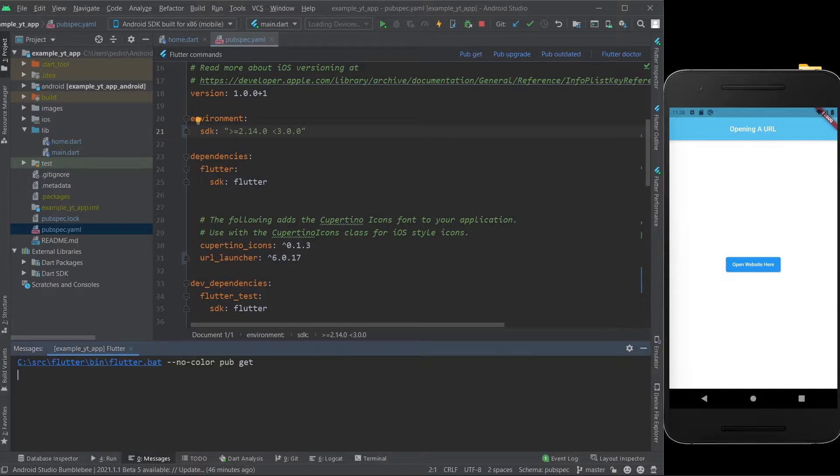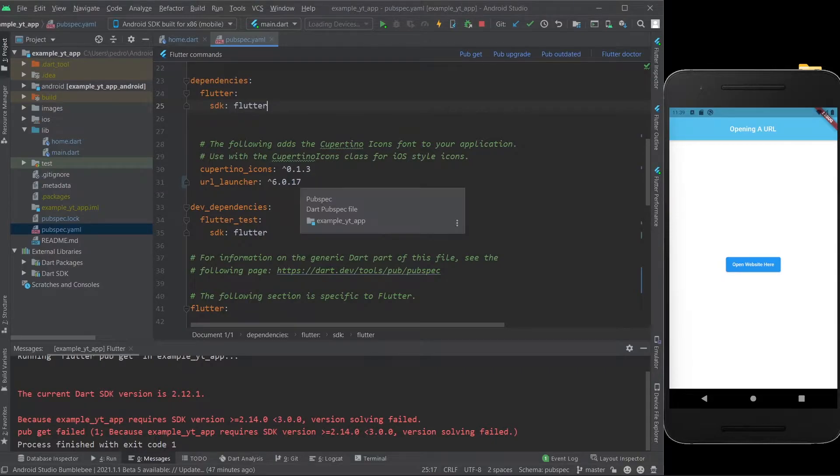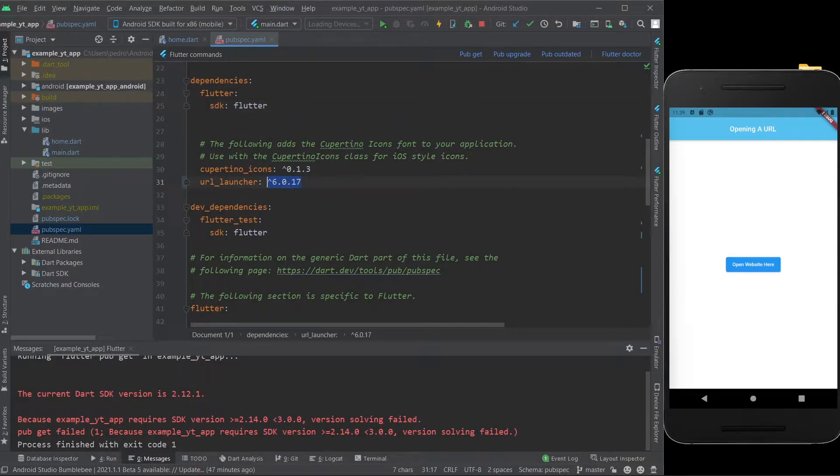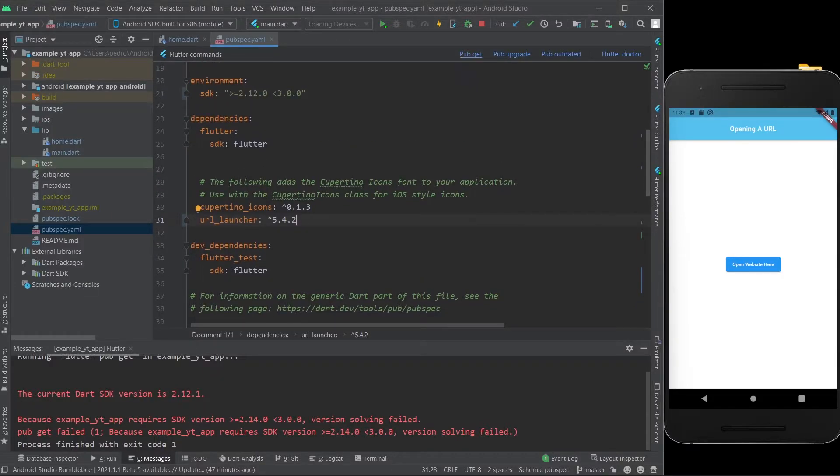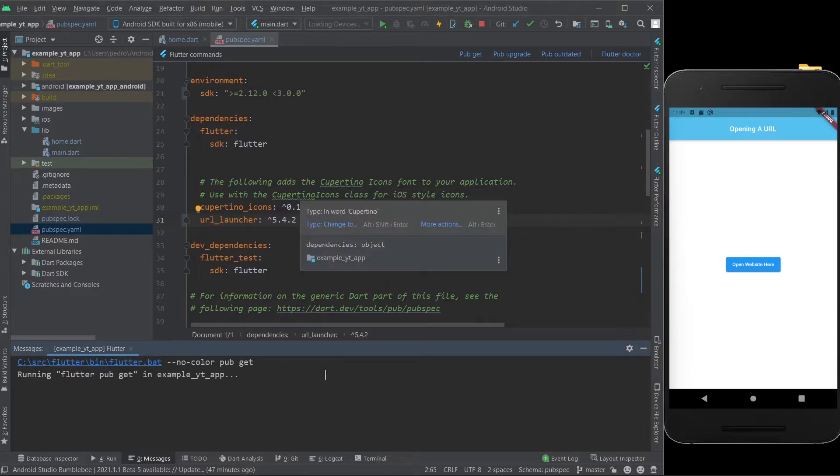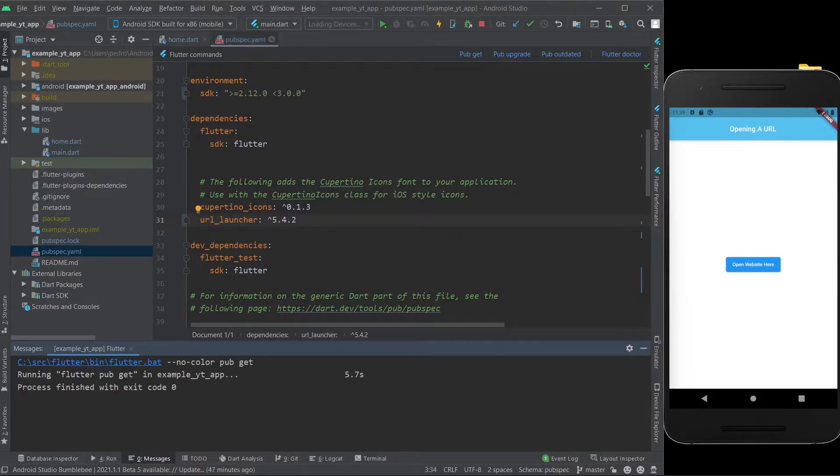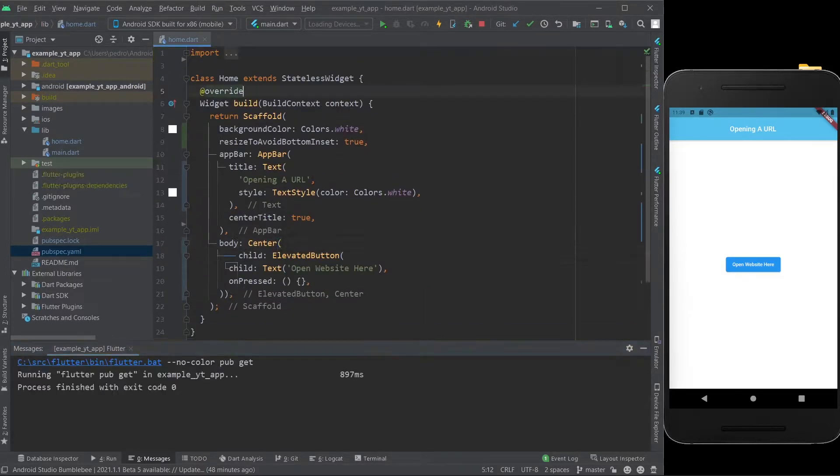And right now, it's telling me my Dart SDK version is too old or whatever, so I'm just going to go ahead and use the former version of the URL launcher, but this is just because it's the quickest fix. Make sure you have everything up to date, and I'm sure everything will work out just fine for you. There you go, now it was successful, so we have the URL launcher package installed in our app.